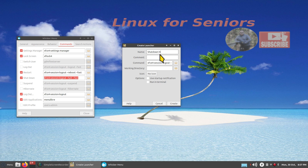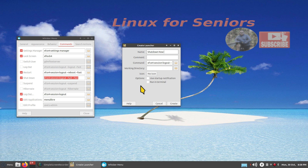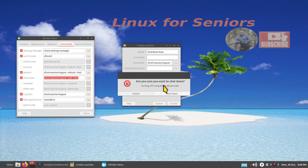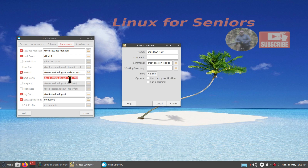Your first thought is probably that this icon will have a 60-second timer — actually, no. Even though I'm borrowing the command, the timer will be stripped off. It will be instantaneous, unlike the menu item which gives 60 seconds. When I borrow this command into a launcher, it will be instantaneous. I don't need a comment, working directory, startup notification, or terminal.